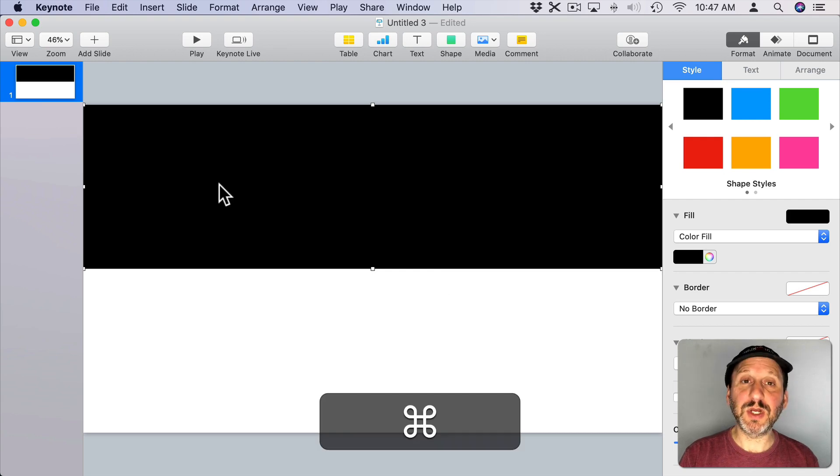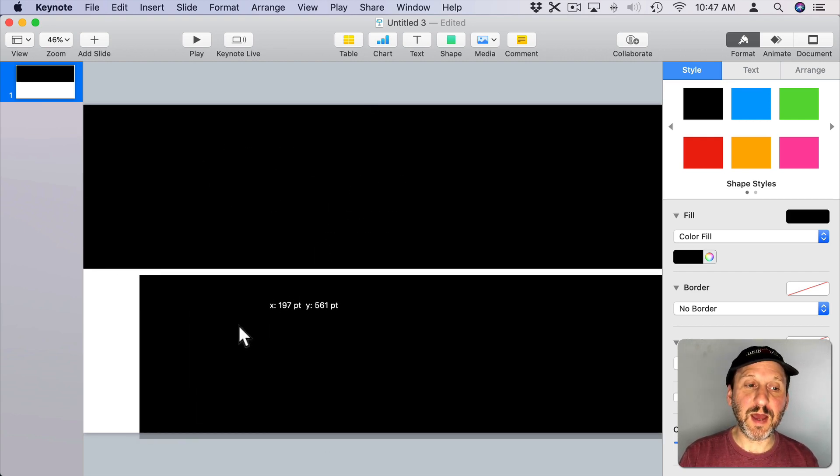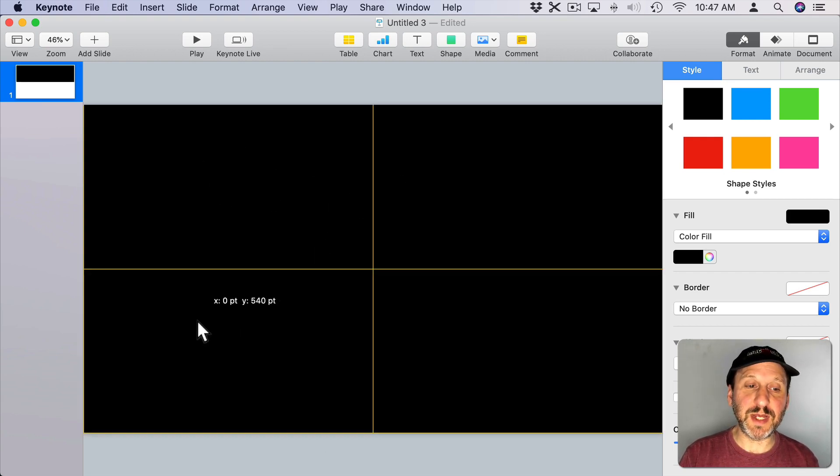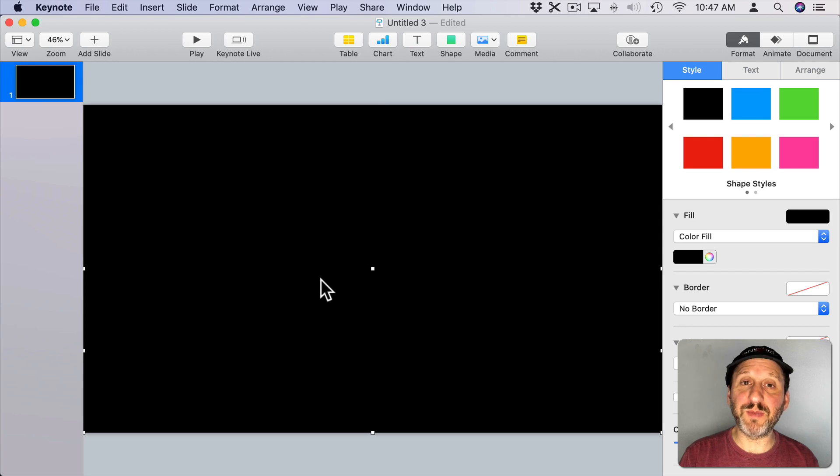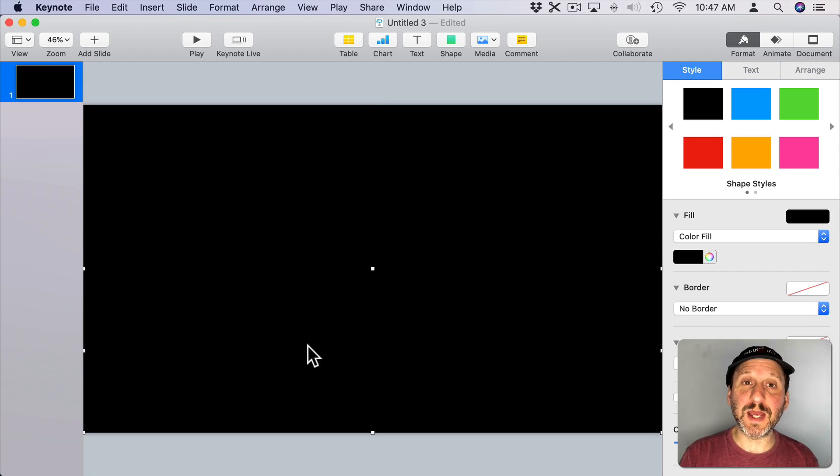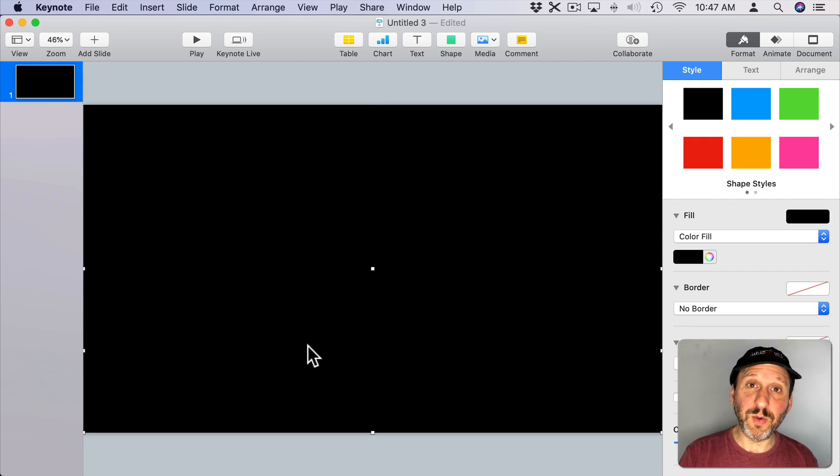Now we're going to Copy and Paste, make a second copy of it and we're going to place it there at the bottom. So we have two rectangles, one covering the top half and one covering the bottom half.